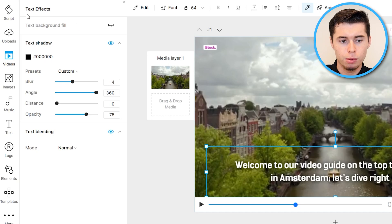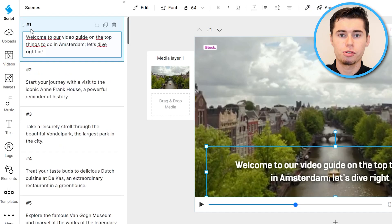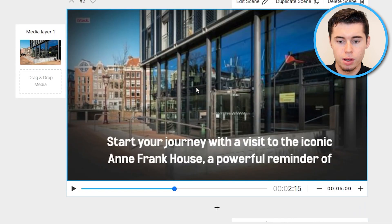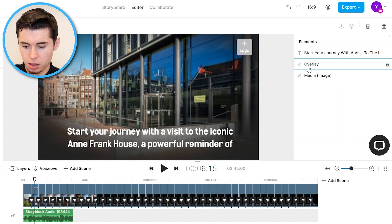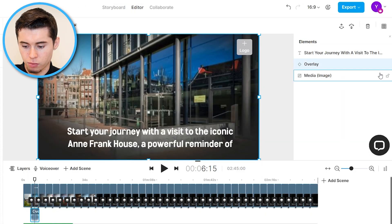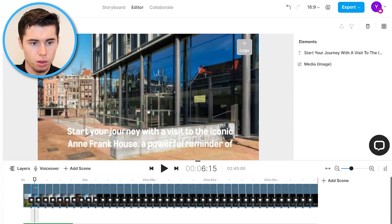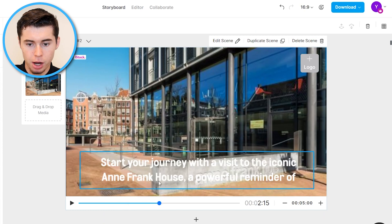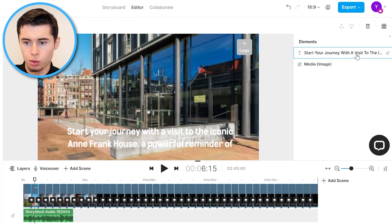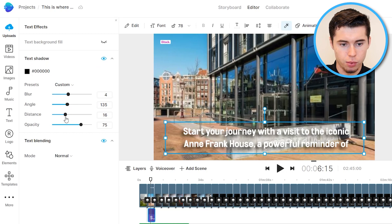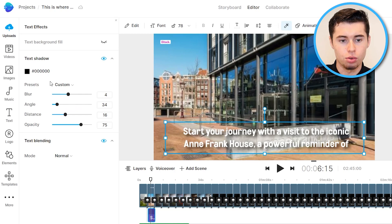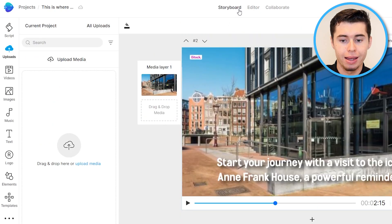InVideo is extremely easy to customize. From here you would go down to scene number two and do the exact same thing — keep or remove the overlay by going into the editor, removing the lock, and making changes. You can also edit your entire video directly in the editor rather than the storyboard. Select the text, go to 'Text Effects,' then 'Shadow,' and play around with it. It's drag-and-drop editing that anyone, even a first-timer, can do.